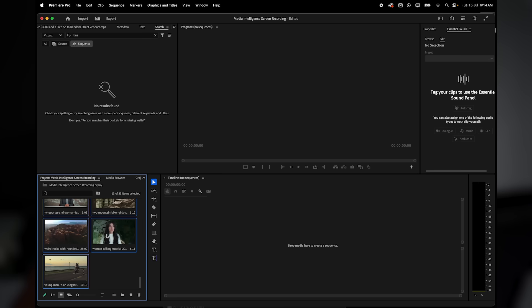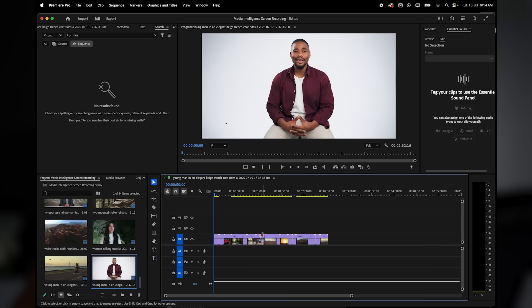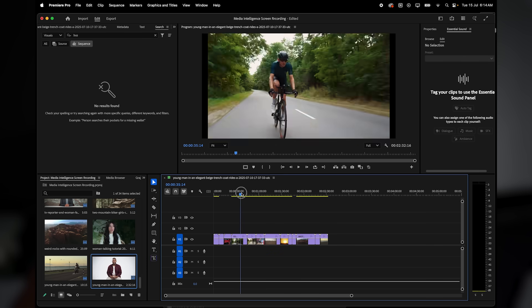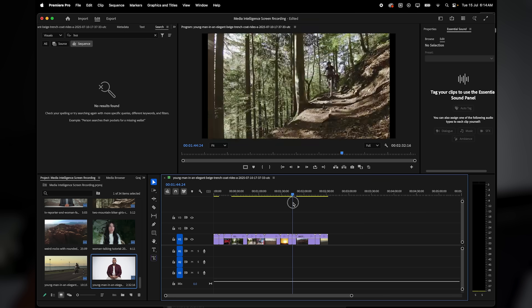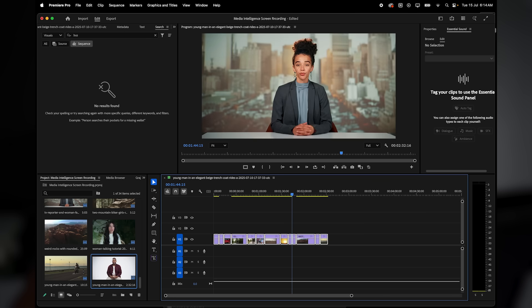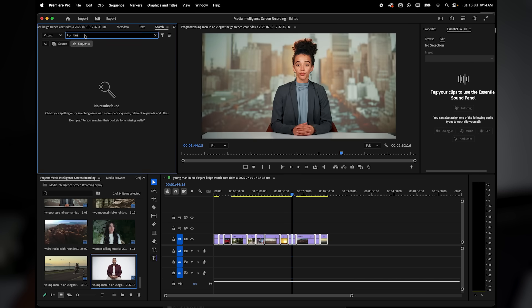Now I'm going to drag a few clips into the timeline, including one that has a red car in it. This automatically creates a new sequence for me. So now I've got a basic timeline to work with. Let's fast forward a bit. Imagine I've been editing for a while and now I want to find that red car shot again.